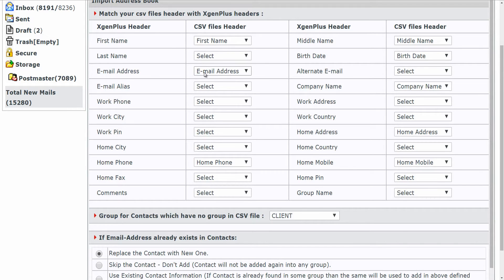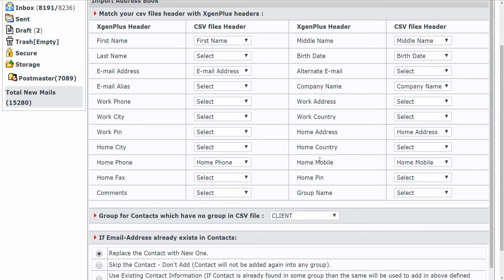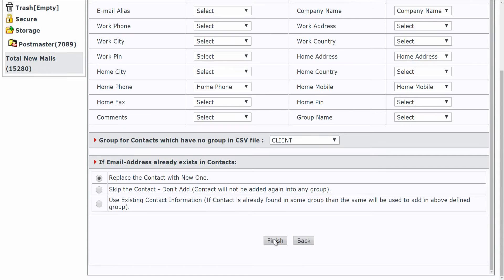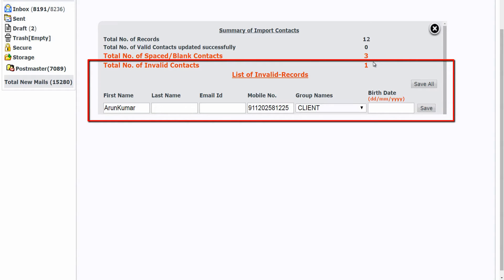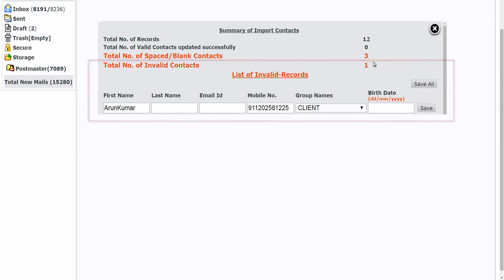If it doesn't, that means there is an error in your CSV format. Once you are done with this, click on save. You'll get a summary of import list. See here the list of invalid contacts filtered out by xgen plus.